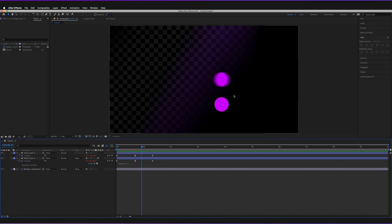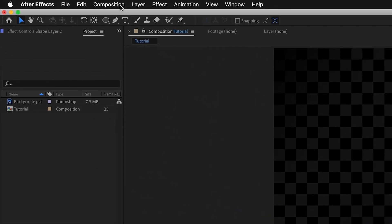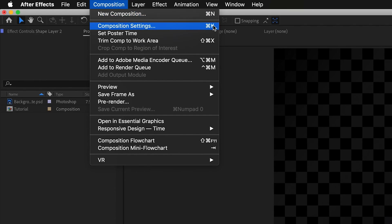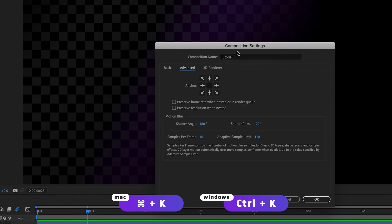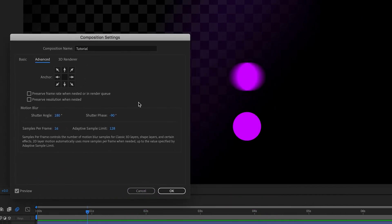One thing you always want to do — if you're working with real footage, perhaps you've shot a scene and you want to introduce these elements within your scene — is to match the camera settings to produce the same amount of motion blur. In order to do this, go to Composition and Composition Settings, or use the shortcut Command and K. Then go to Advanced. All you have to think about is that shutter angle is very similar to shutter speed in a camera.